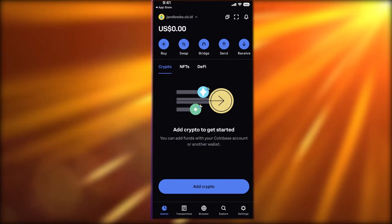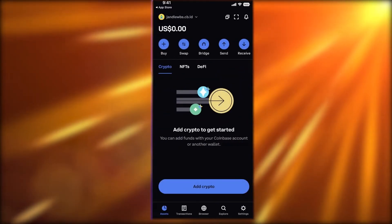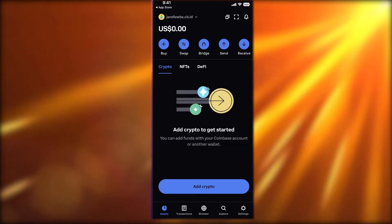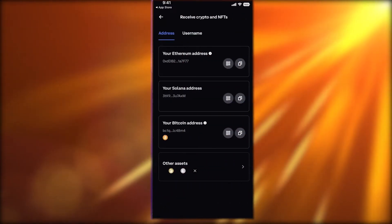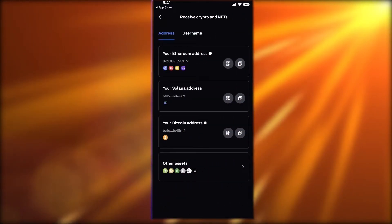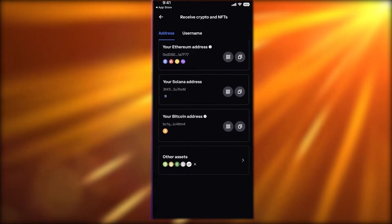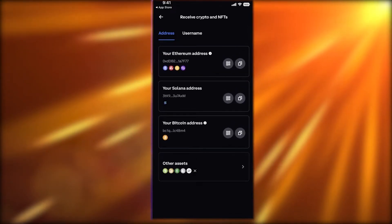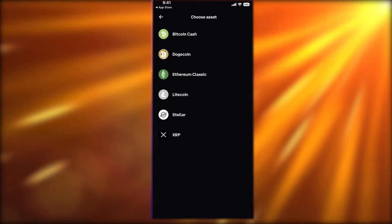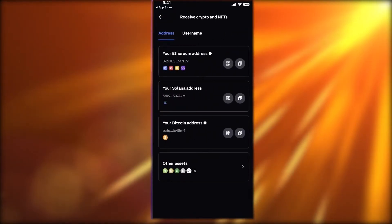You can do that on the Coinbase Wallet app. You also have Send options where you can input any wallet address and send crypto tokens to it. You also have Receive options — you get an Ethereum wallet address, a Solana wallet address, a Bitcoin wallet address, and other assets as well.